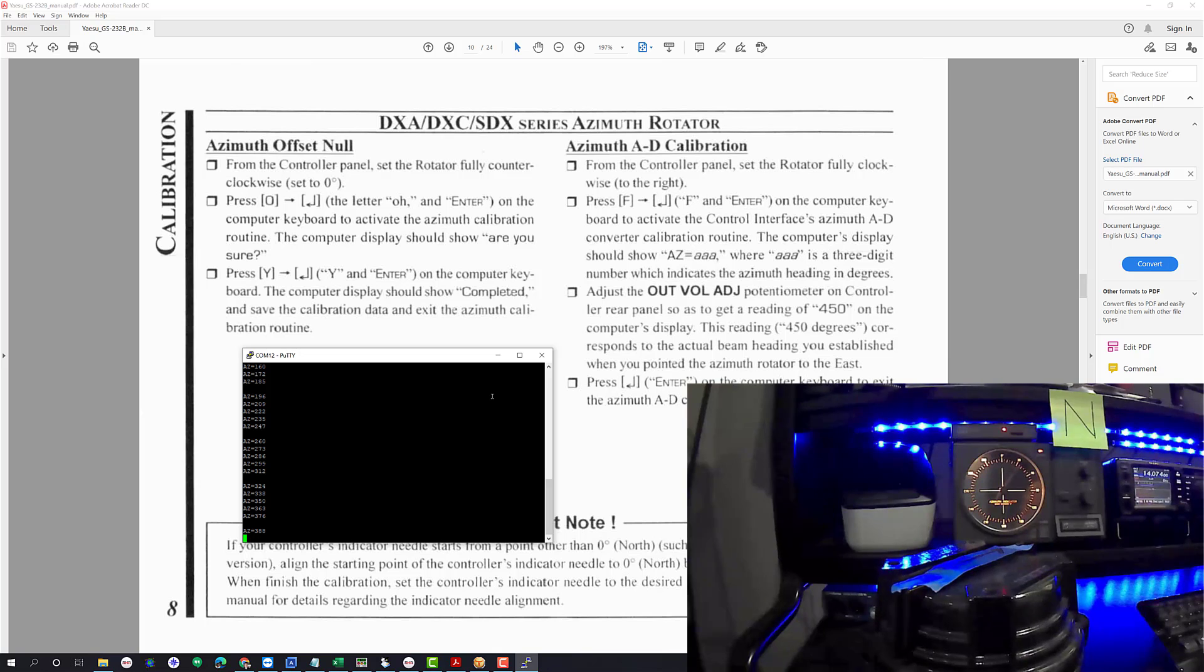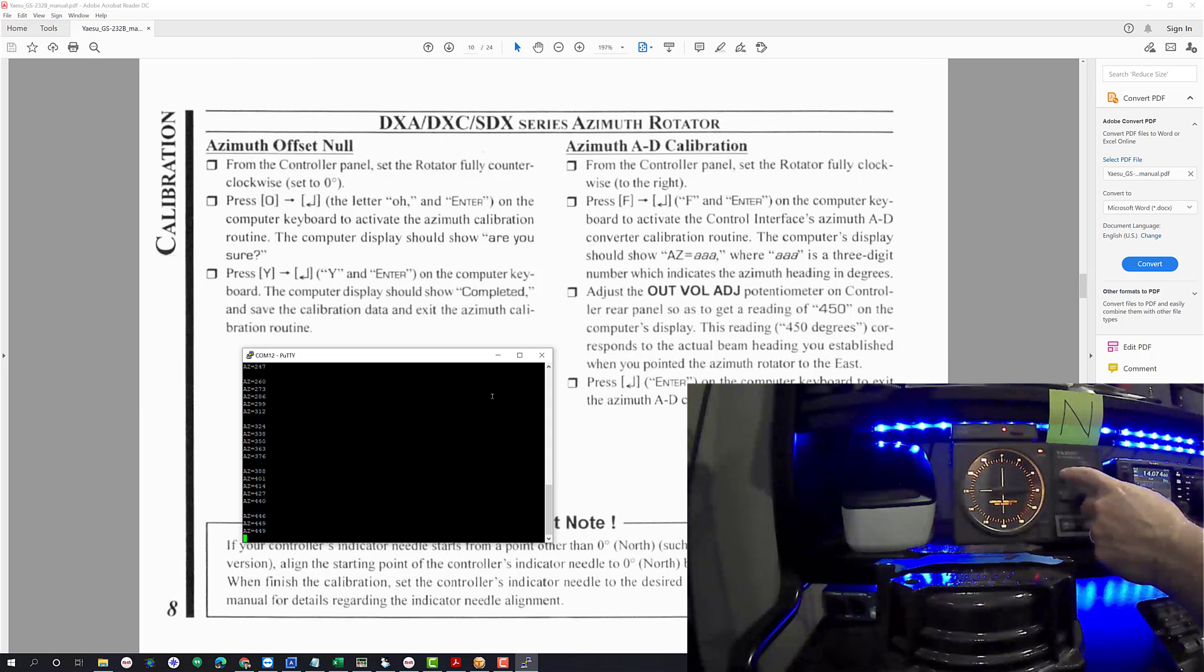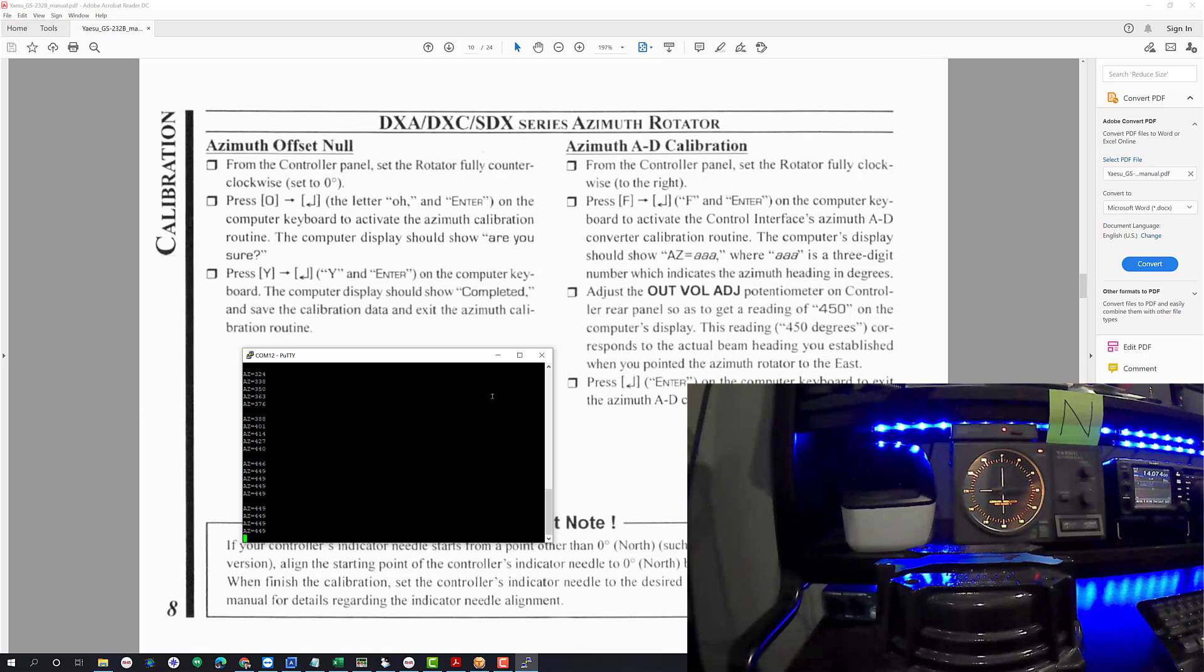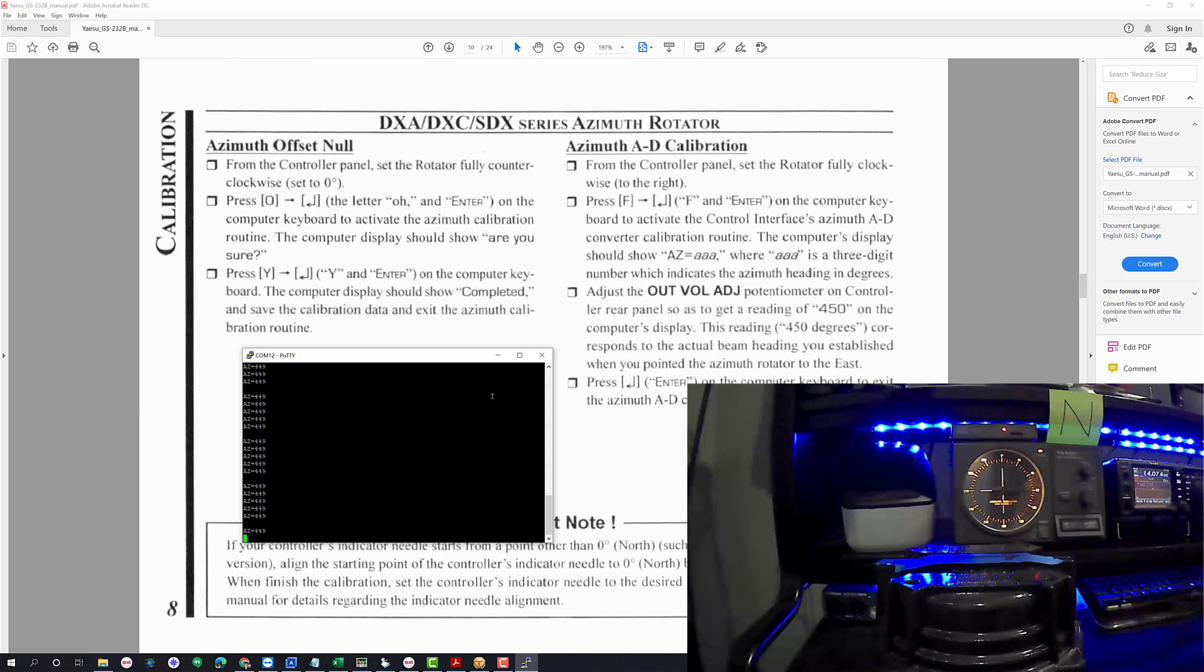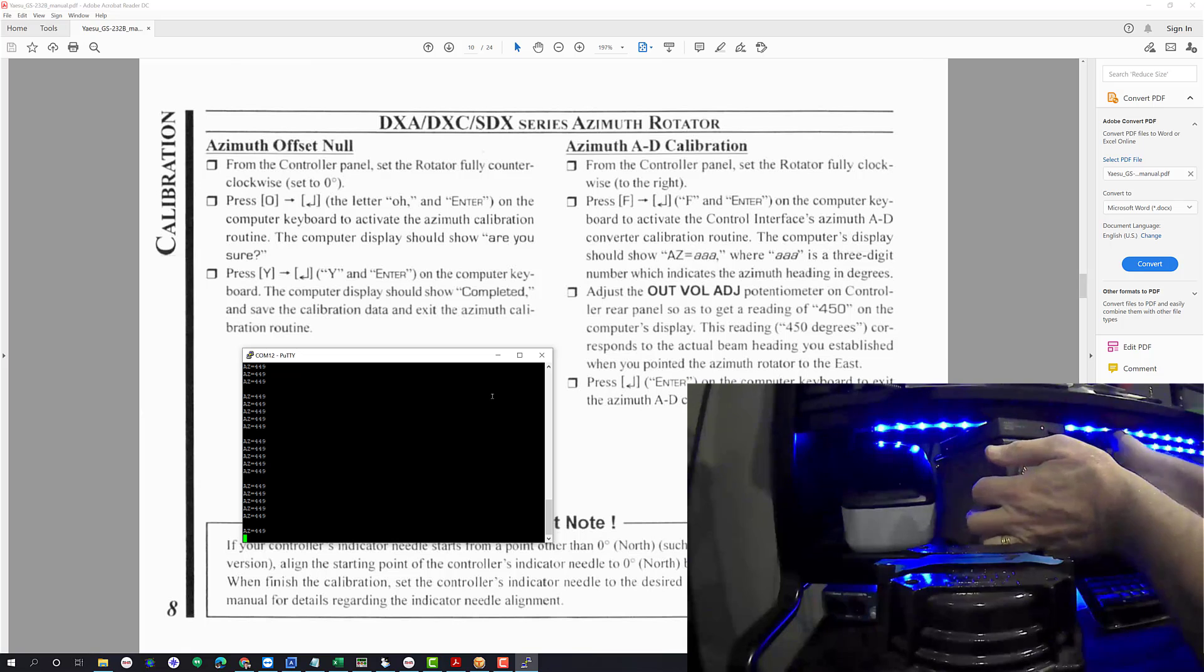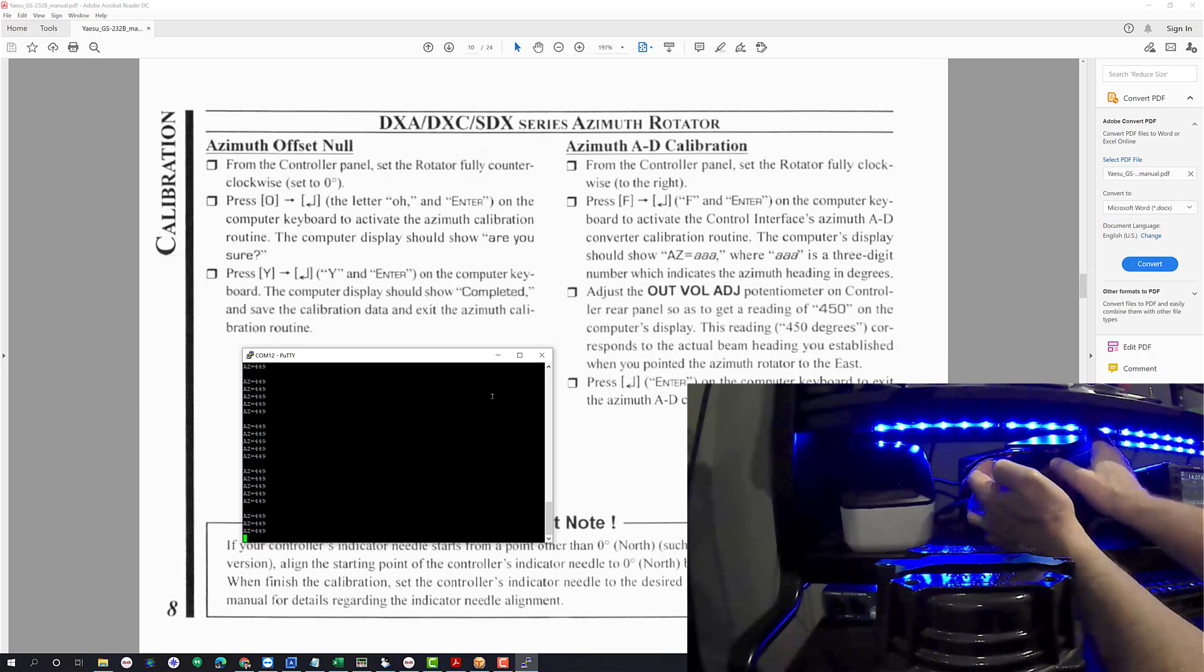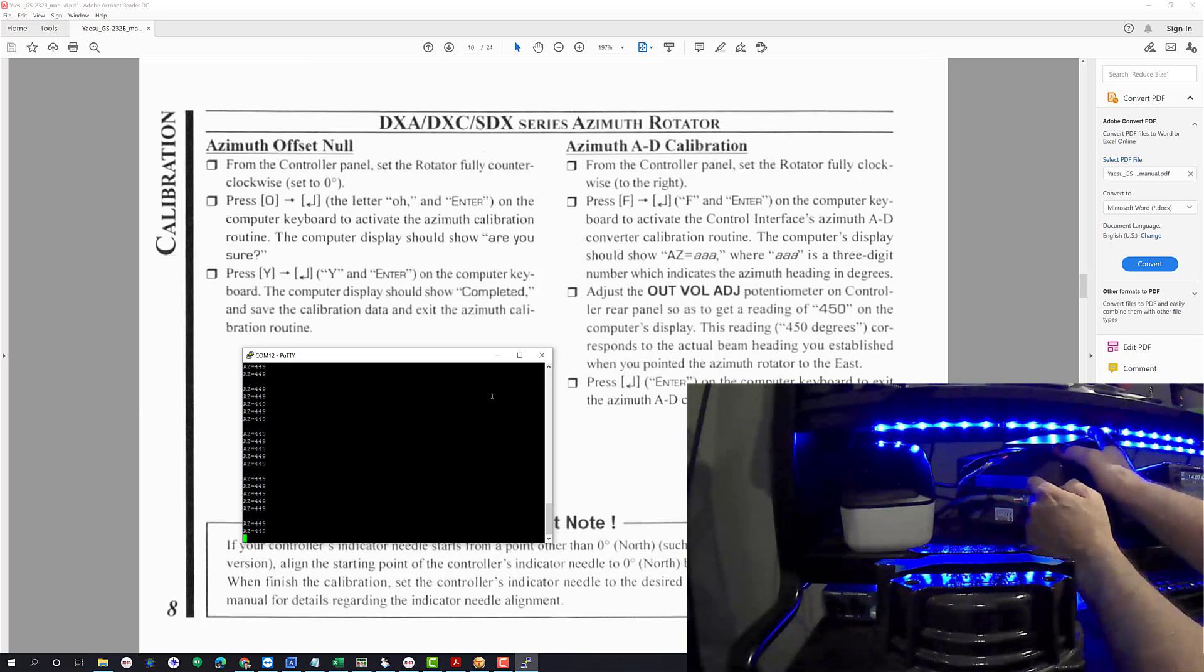But the gist of it is there's an adjustment on the back of the G1000 DXC box that basically helps you get to the point where you know that it's correct. So it's showing 449, I could adjust it. Basically I would take a screwdriver and get behind it and adjust it. I'm not going to mess with it right now. I'm going to reach around behind the rotor and pull this out for a second and turn it sideways so I can see the business end of this.